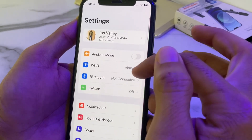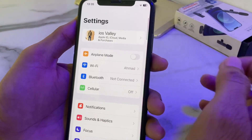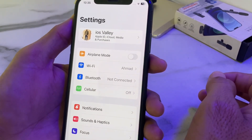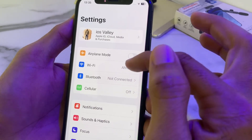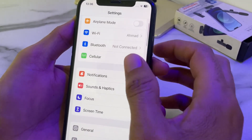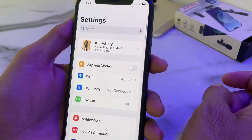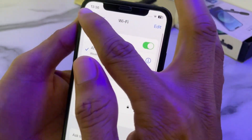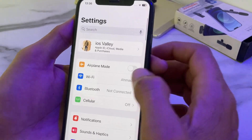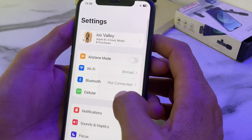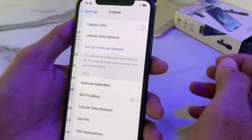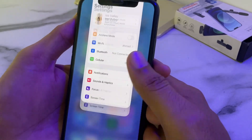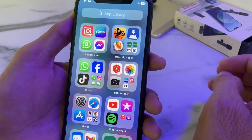If you are still having this issue, make sure you have a strong internet connection, as weak internet connectivity can be the reason for this problem. If you are using Wi-Fi, turn it off and turn it on again. If you are using mobile data, turn it off and turn it on again. Then check if the problem is fixed.